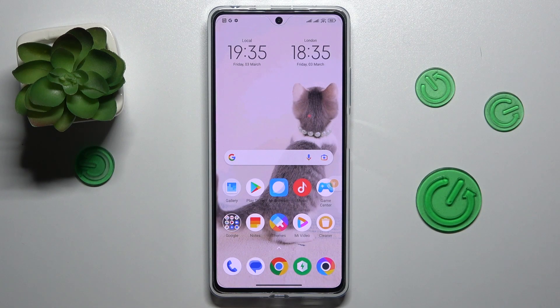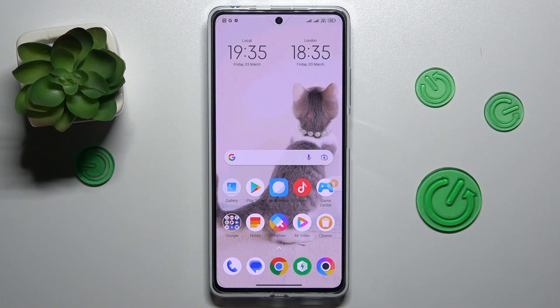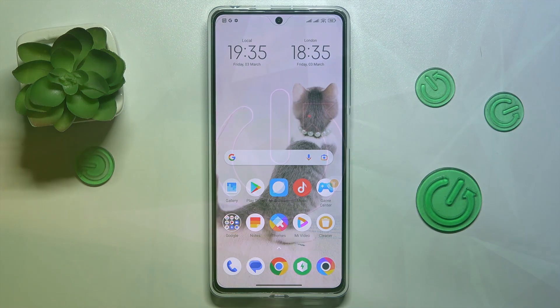This is POCO X5 Pro and today I would like to demonstrate that you can set up parental controls on this device.